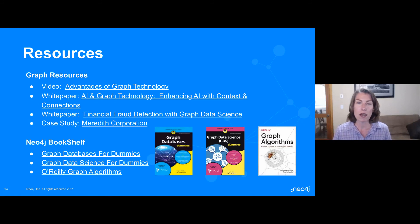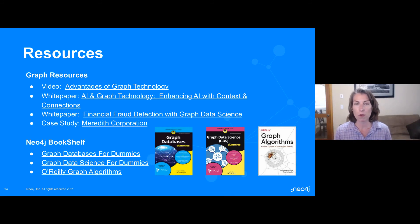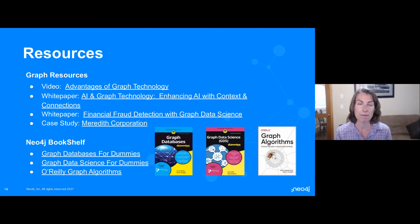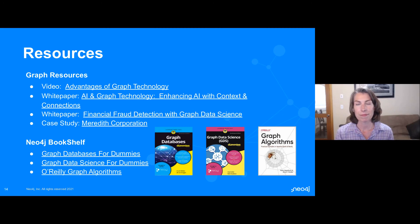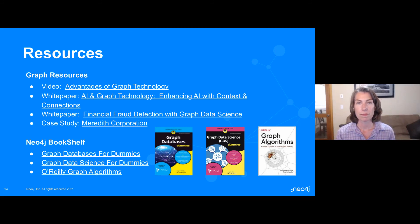We've got a lot of resources online — everything from videos to white papers, case studies, and books as well. I encourage you to enjoy the rest of the day. Thank you everybody. Amy will be joining us later today for the expert panel discussion, so you can save your questions for her for then. Our next session featuring guests from NASA will be starting shortly.